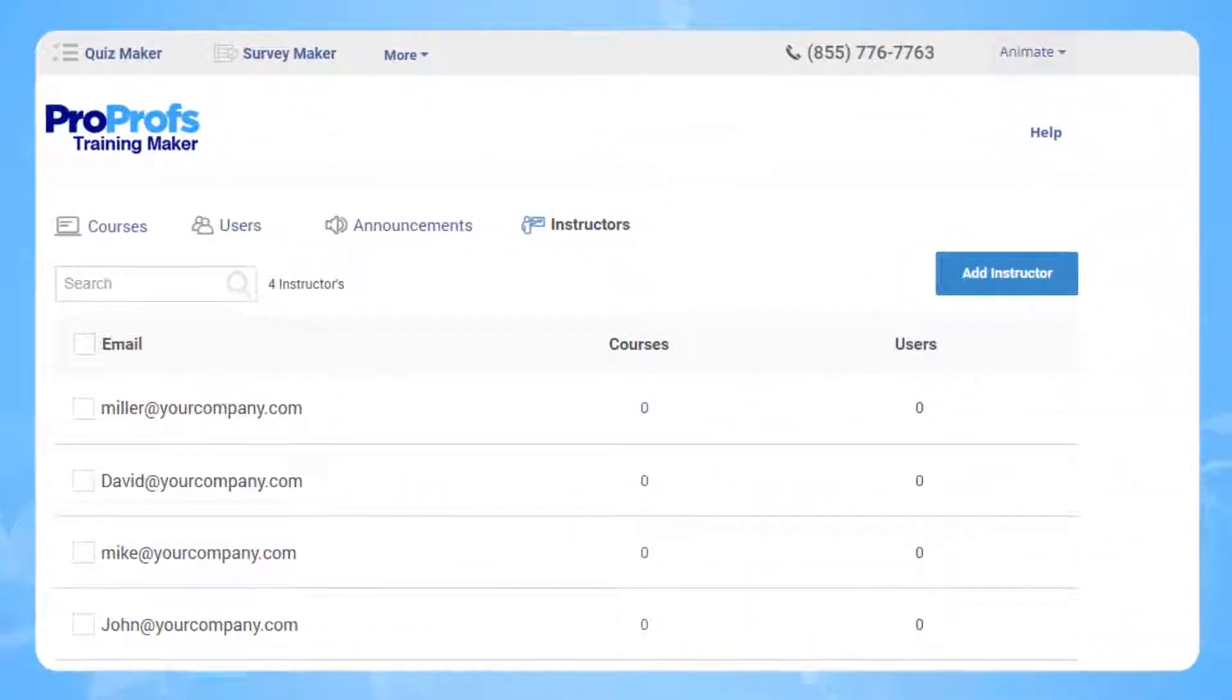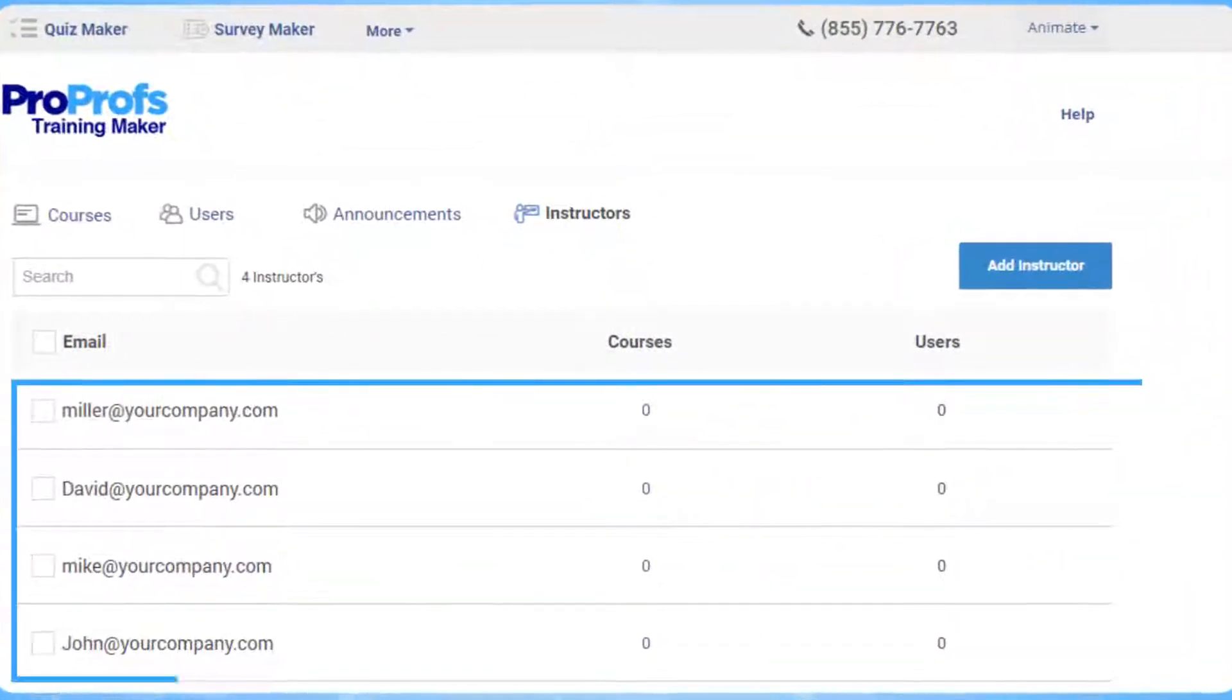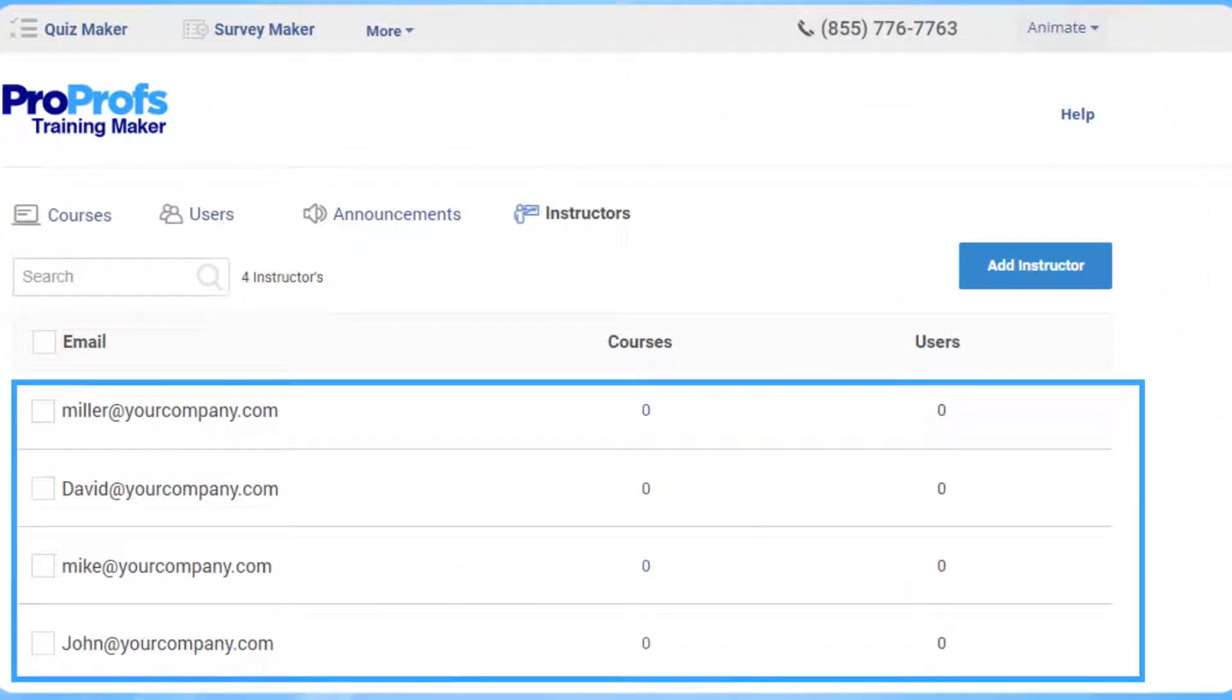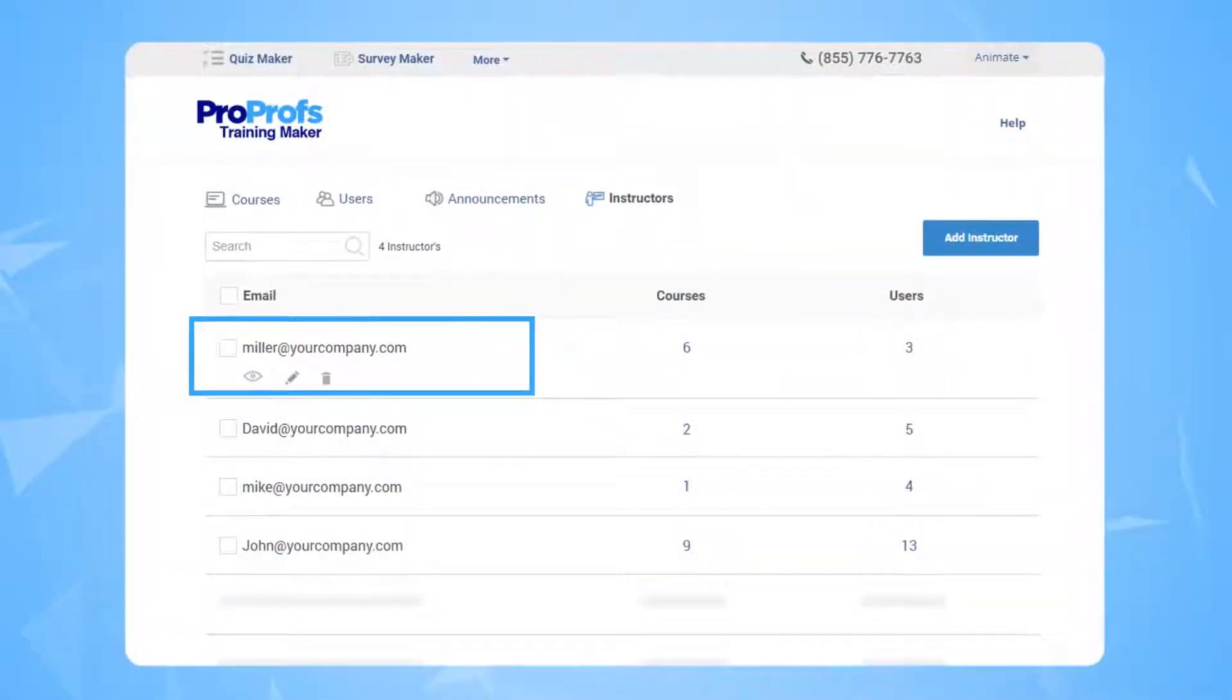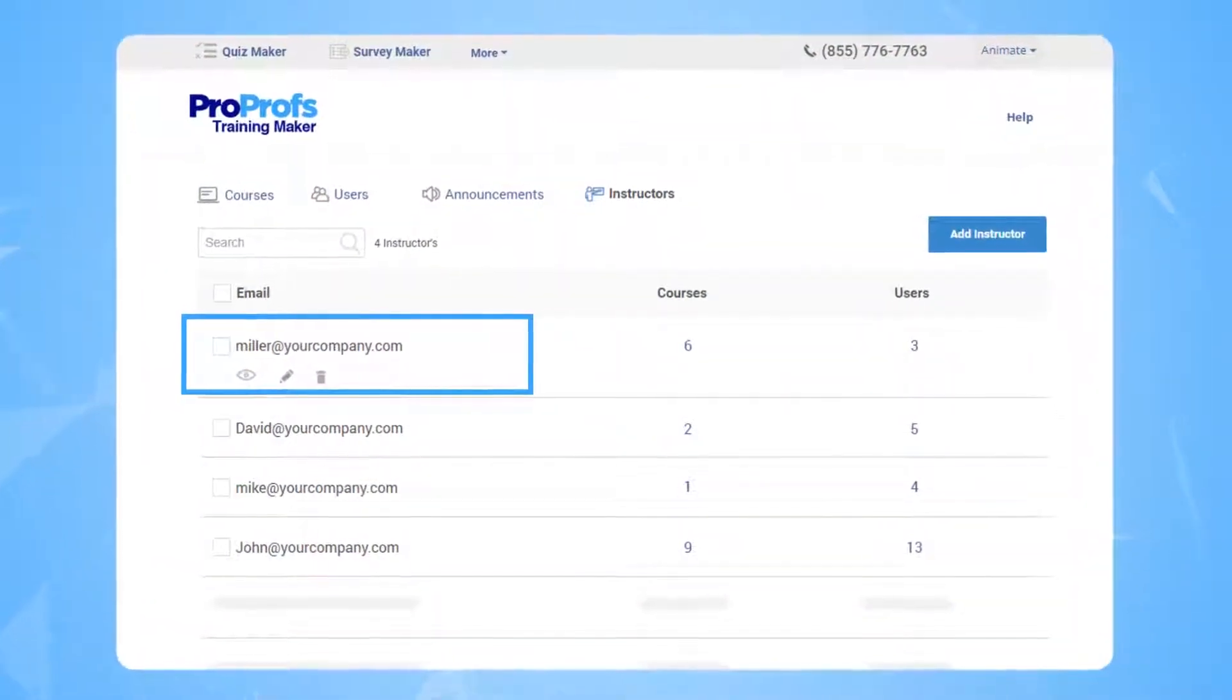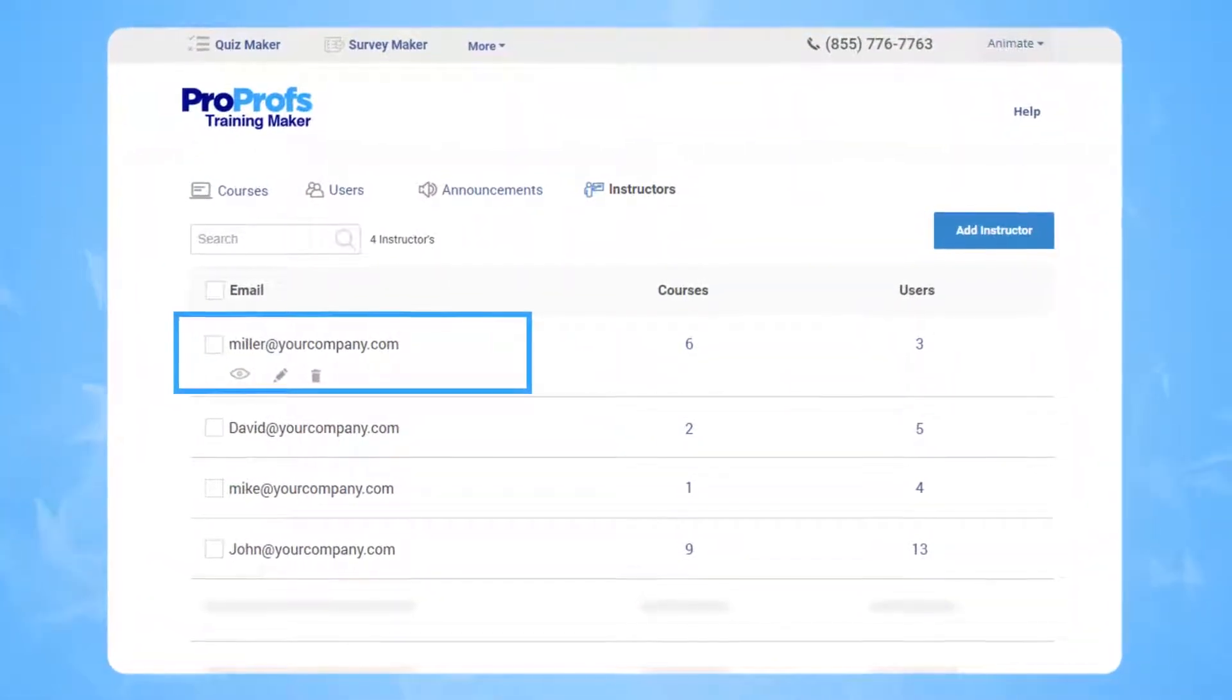Adding and managing multiple instructors, also known as authors, is easy with ProProfs Training Maker. You can do it all from one central location.